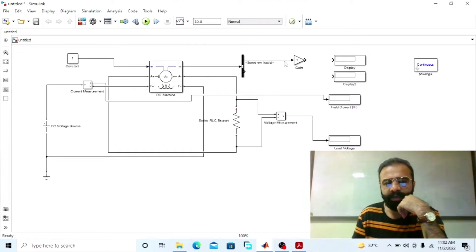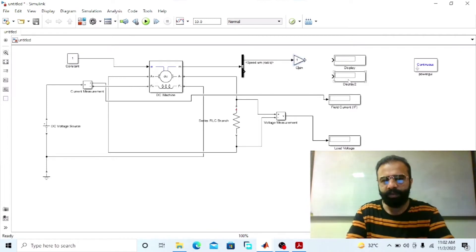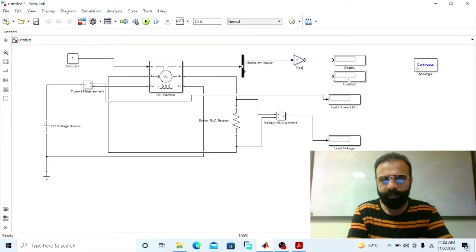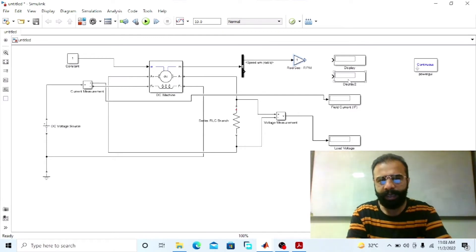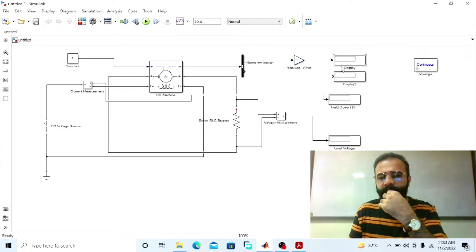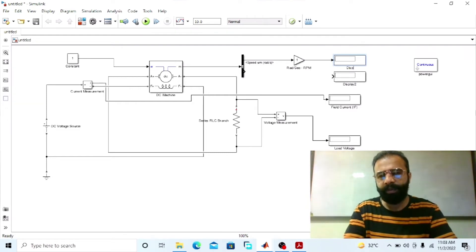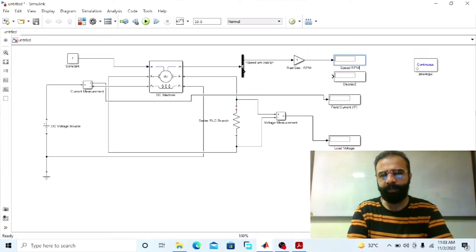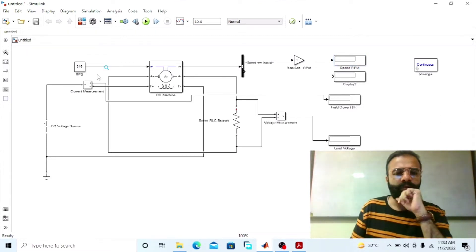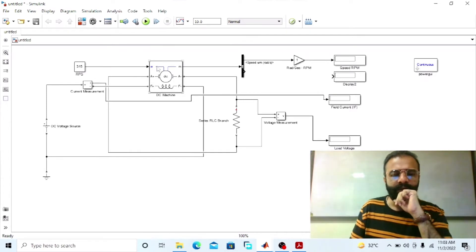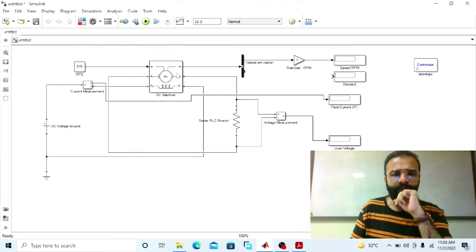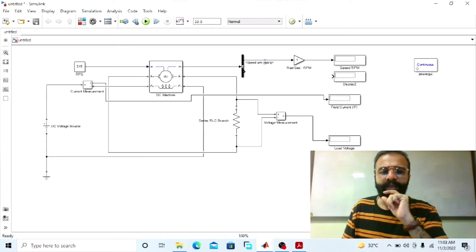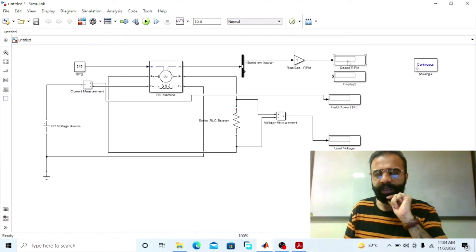To run the generator at 3000 RPM, note that the speed here is in radians per second. This gain block will convert the speed from radians per second to RPM. This display will give us the speed in RPM. We are giving 315 radians per second to this separately excited DC generator as an input. The gain block will convert 315 radians per second into RPM, which is equivalent to 3000 RPM.